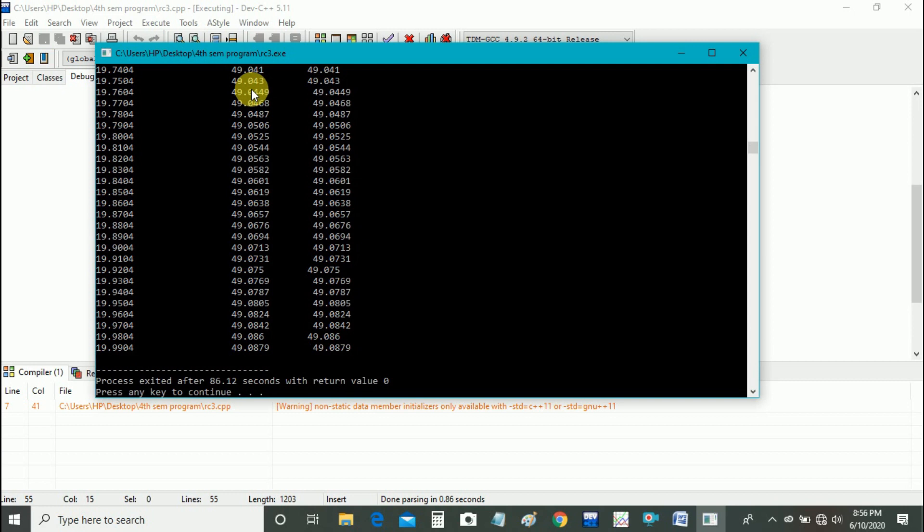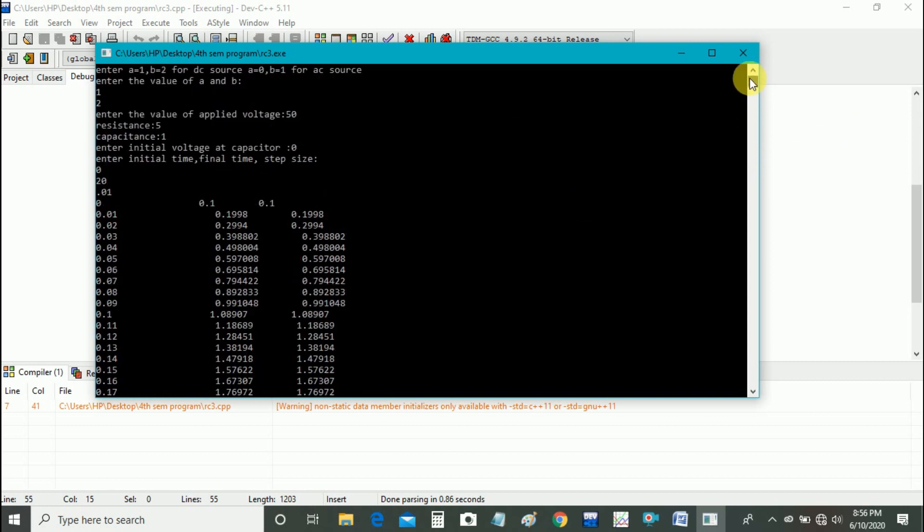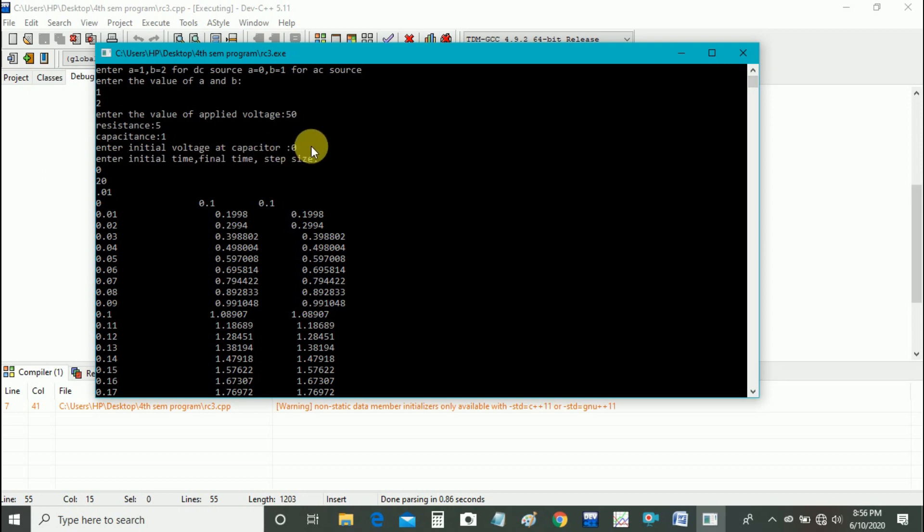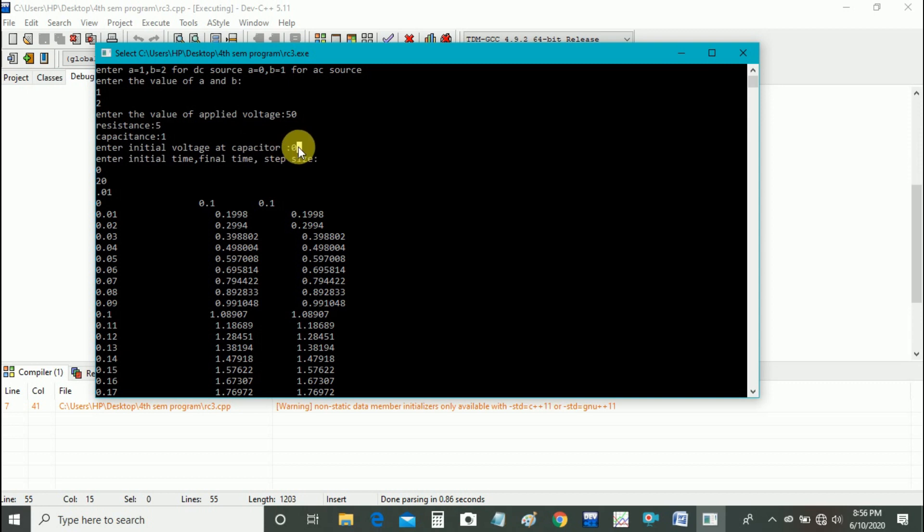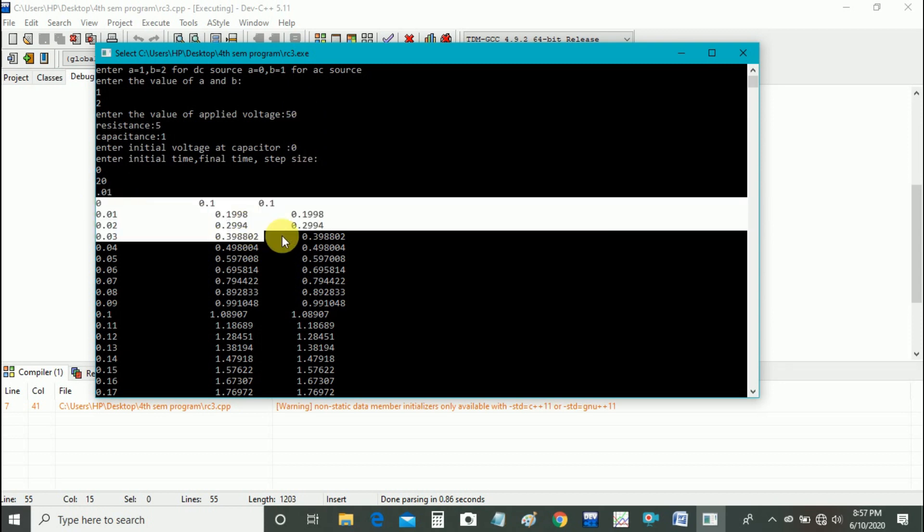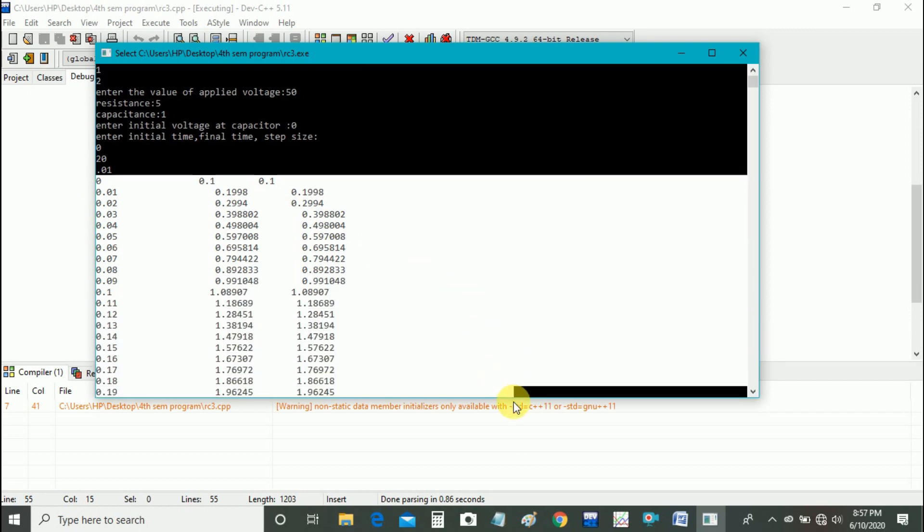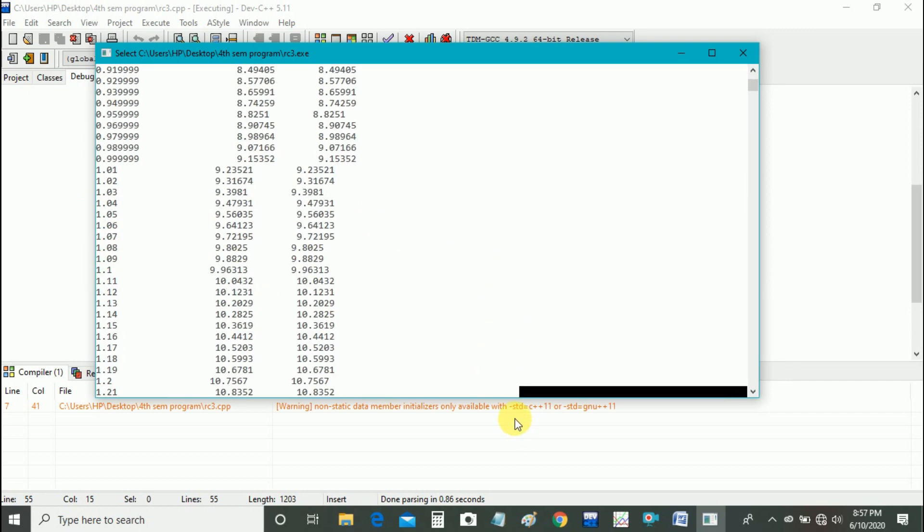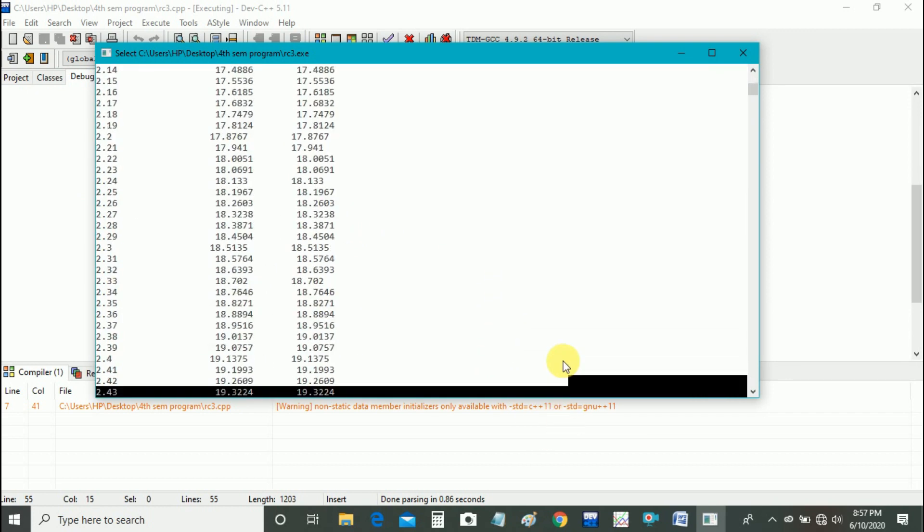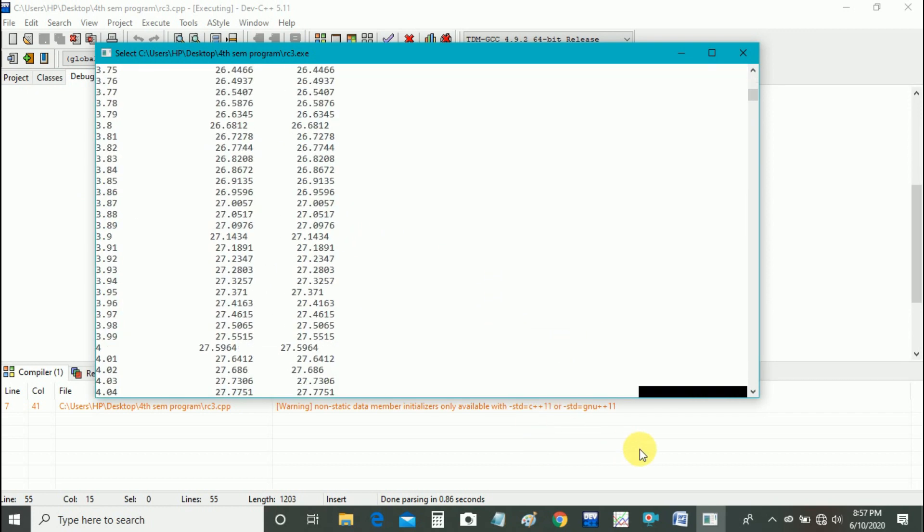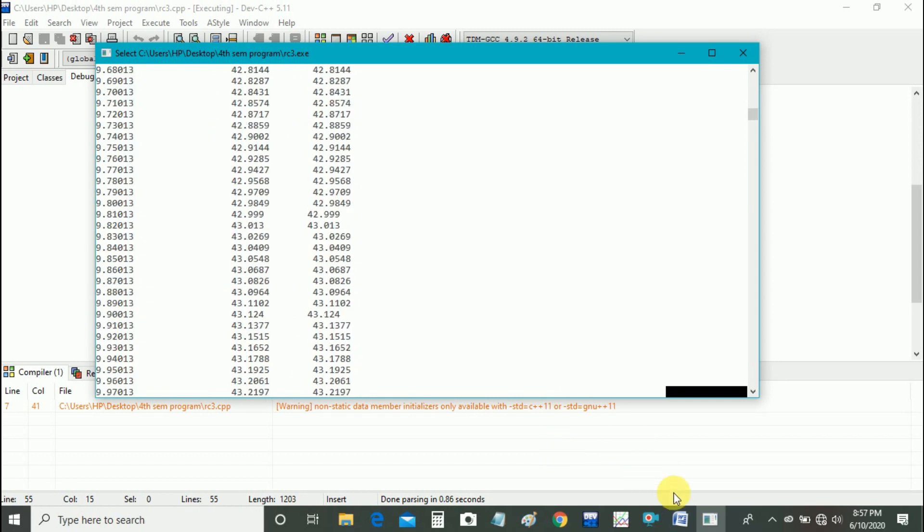As you can see, our initial voltage at capacitor is 0. That is, we are charging the capacitor as we have applied the voltage across it. We will draw a plot of these values.